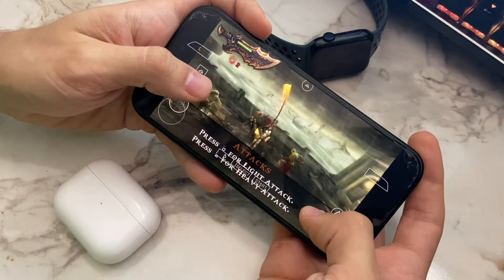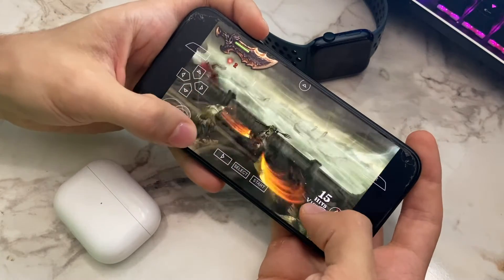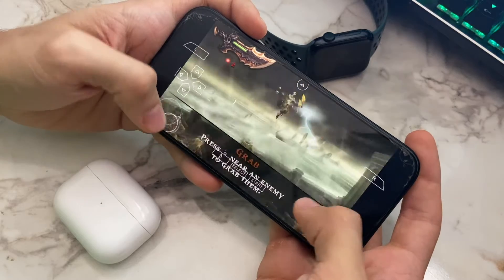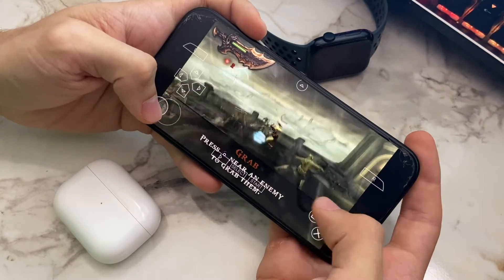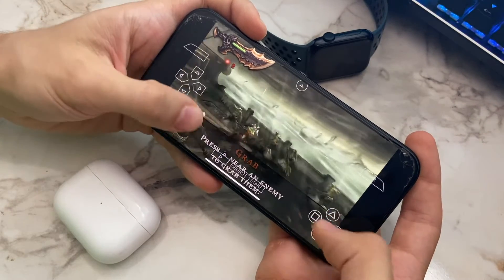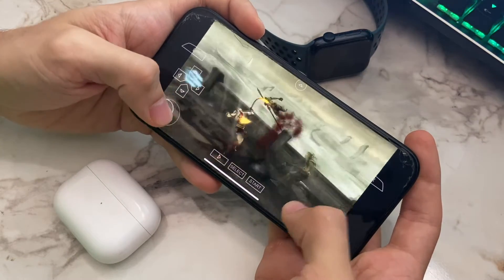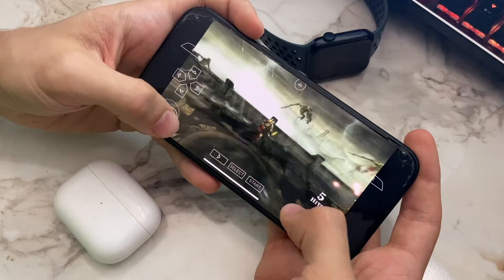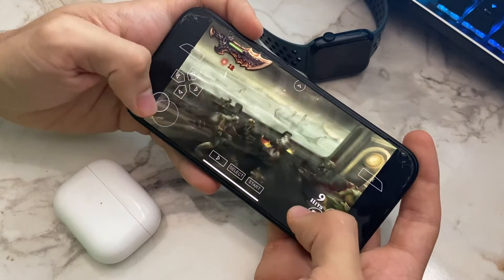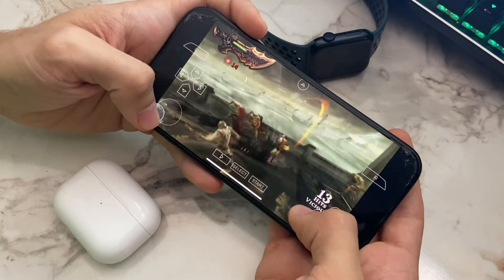I don't have an FPS counter, but I can tell you what I feel — and I feel it's about 16 FPS. After this test, I'm going to test on my iPhone 11 running iOS 18.